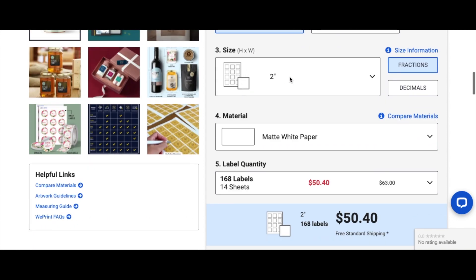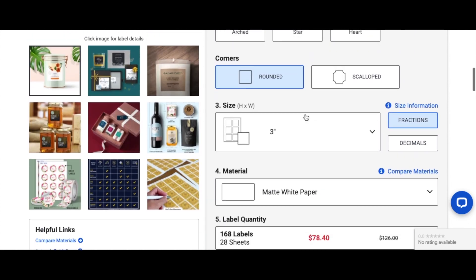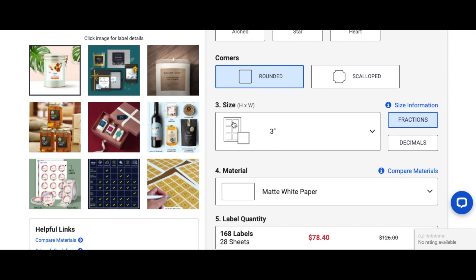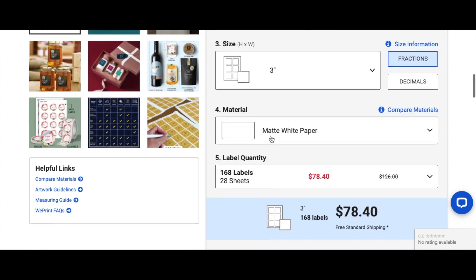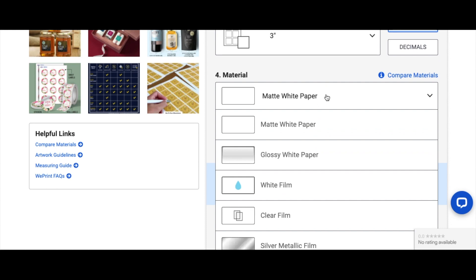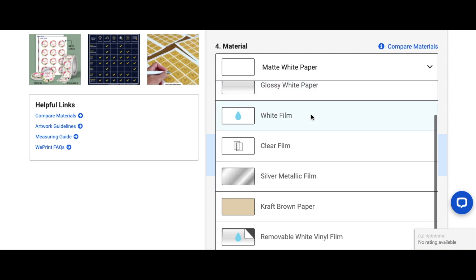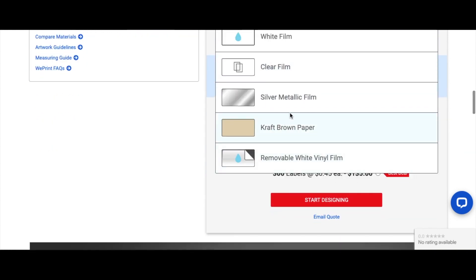And I have chosen square shape, rounded edge, rounded corner. I don't want scalloped corner, I want the rounded corner. And I'm going to go with three inches for this size. And make sure that you measure your jar and where you want to place your label before you click on the size. You don't want to print out the wrong size, okay?